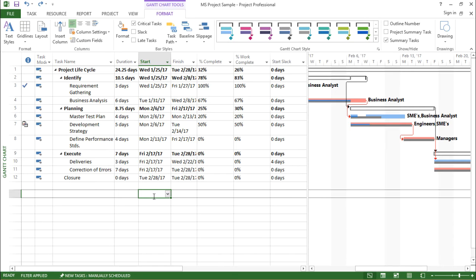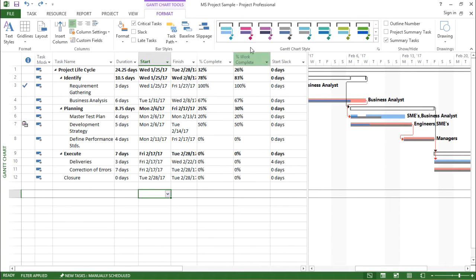Let me tell you where I can find this particular constraint. I have to move to the Format tab, and under the Format tab, I can see something called Slippage.